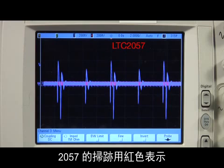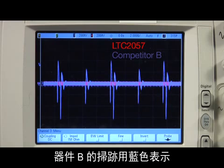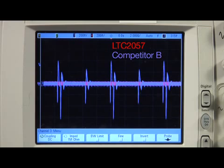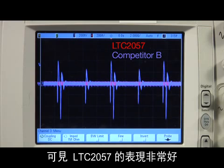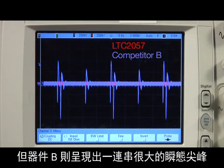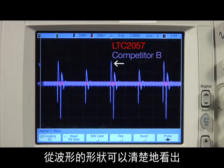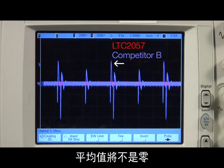The 2057's trace is shown in red, and part B's trace is shown in blue. As you can see, the LTC-2057 is very well behaved, but part B exhibits a series of large transient spikes.